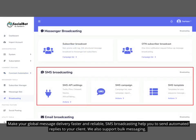Make your global message delivery faster and reliable. SMS broadcasting helps you to send automated replies to your clients. We also support bulk messaging.